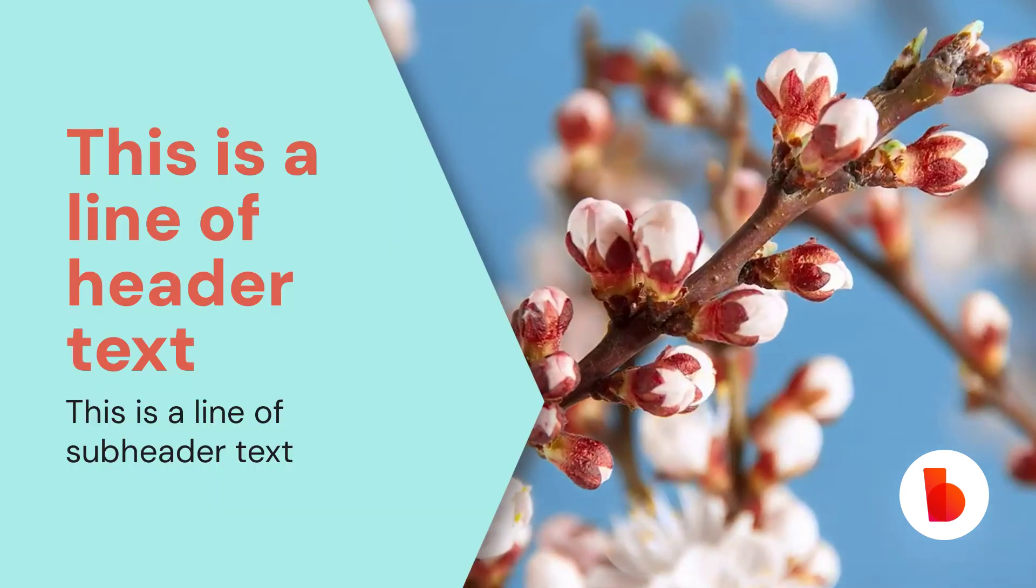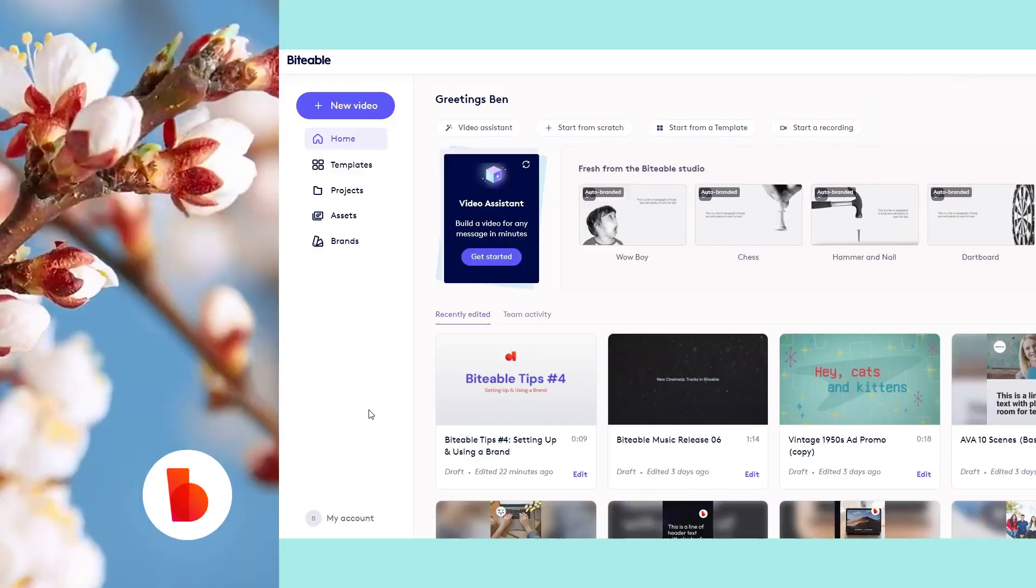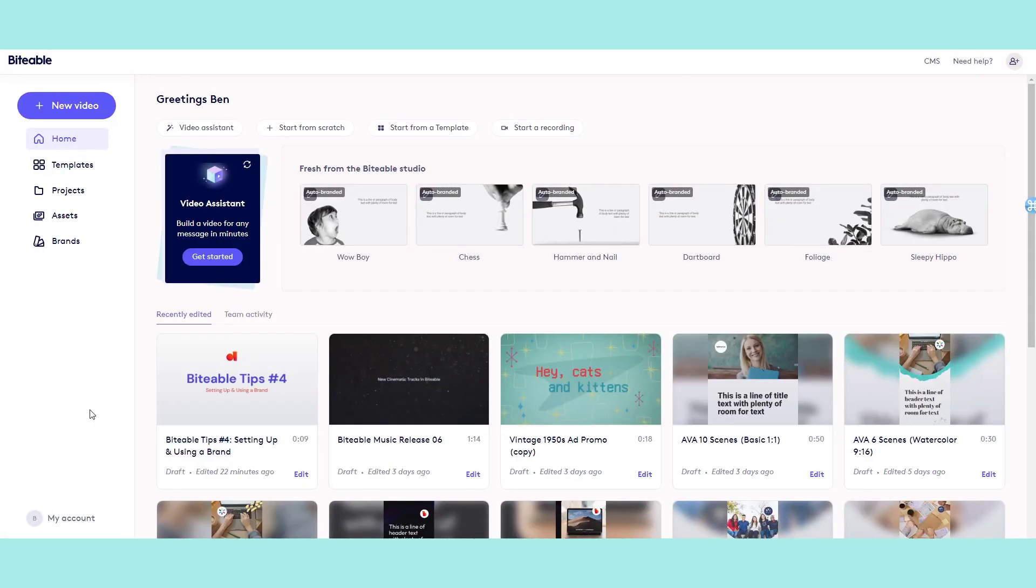To begin, go to your home page in Biteable and click the brands icon on the left of your screen, then hit add brand.